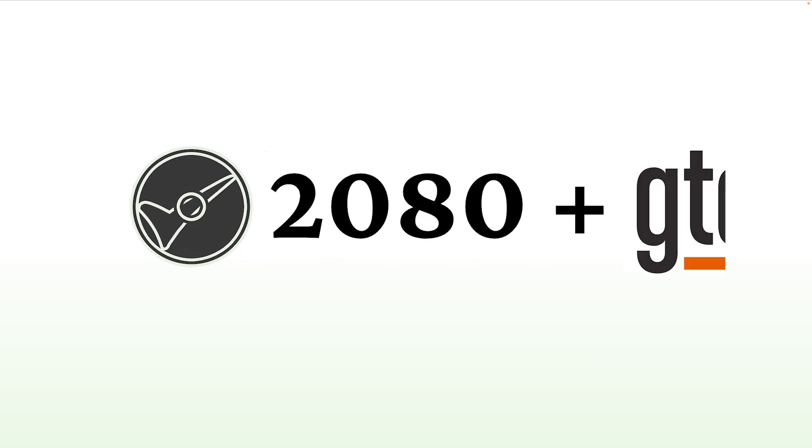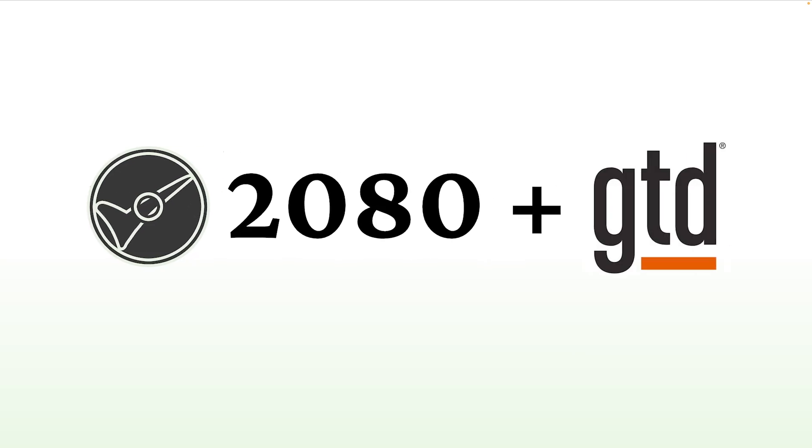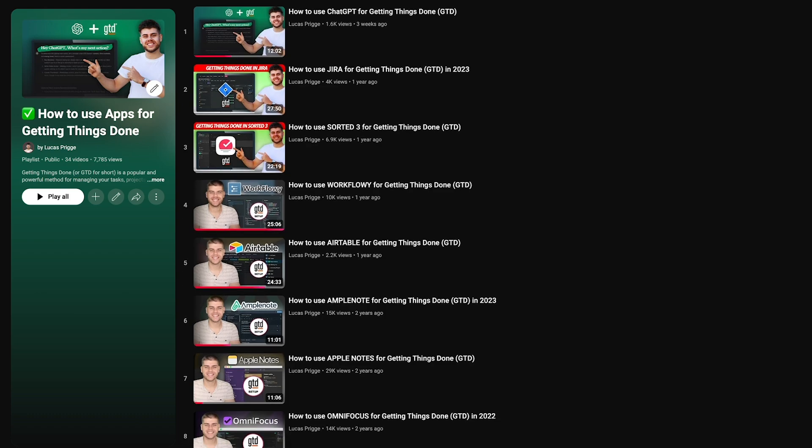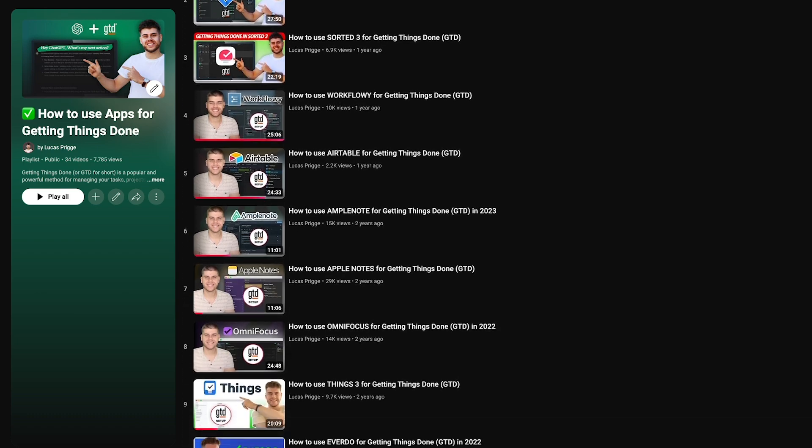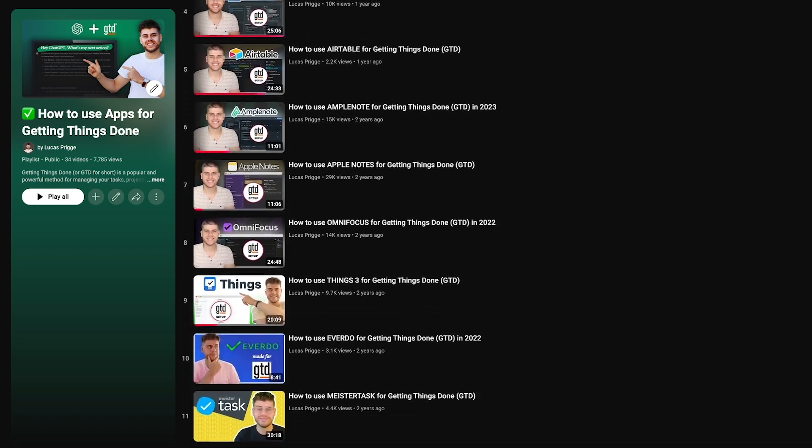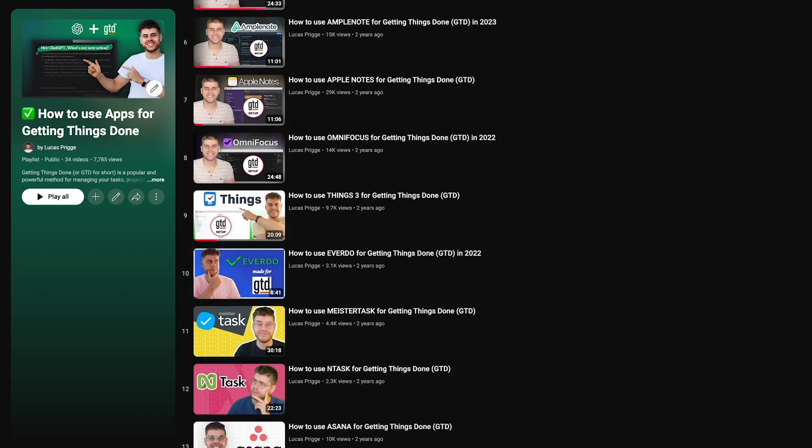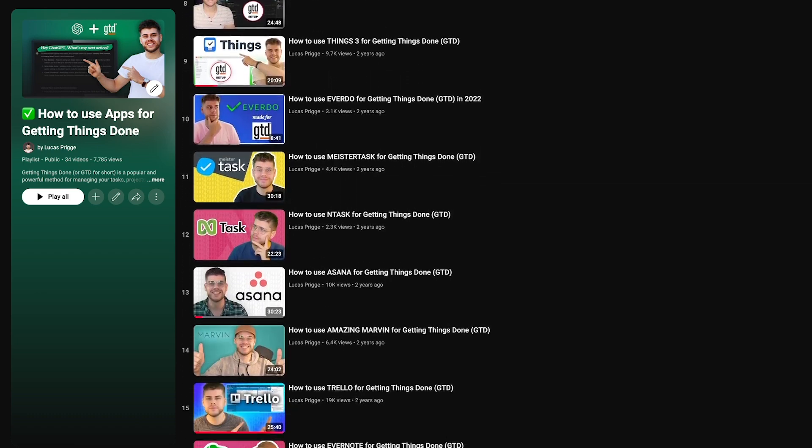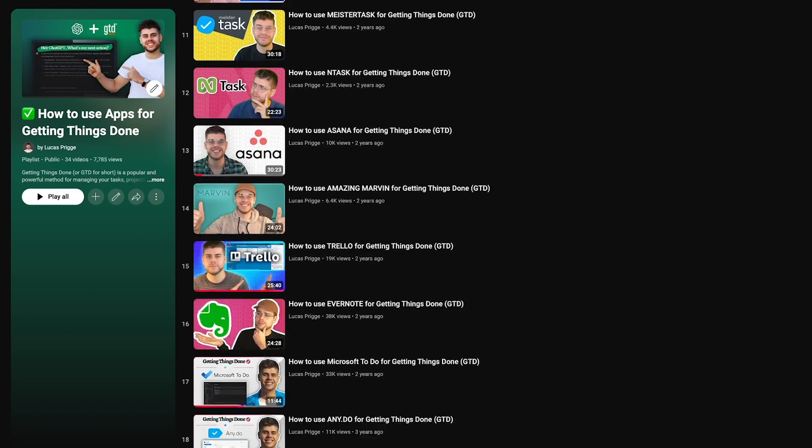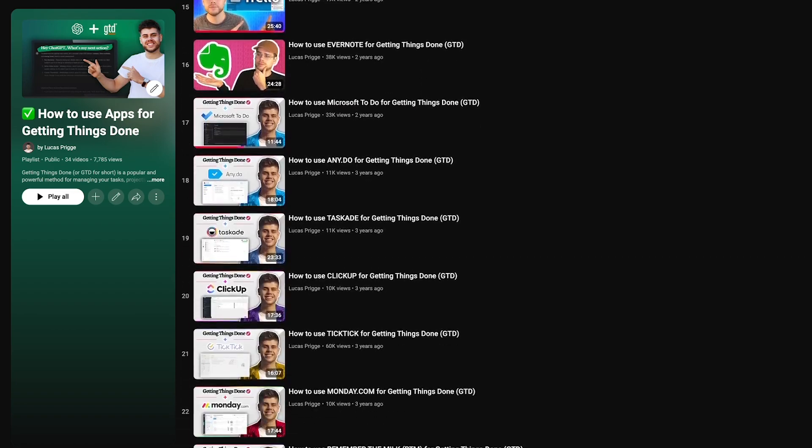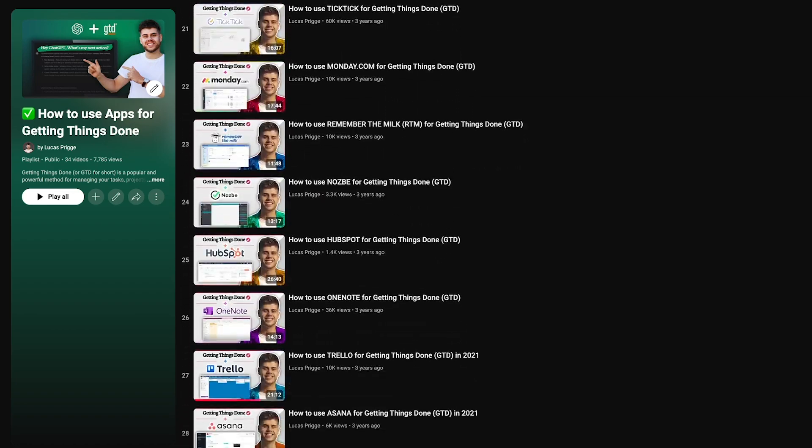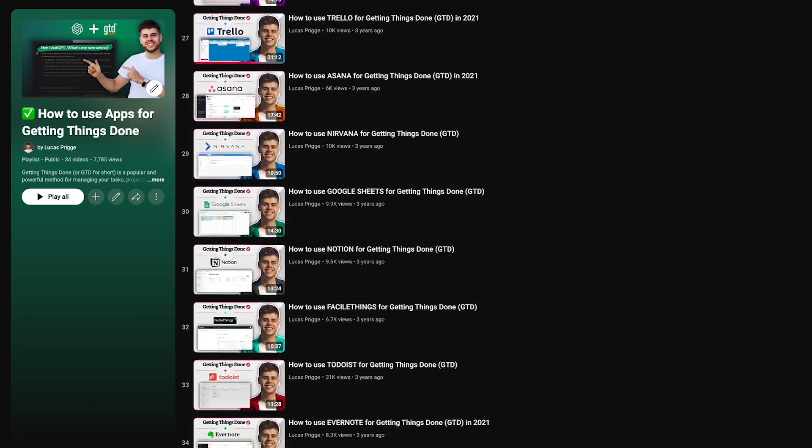Hey, I'm Lucas and here's how you can use 2080 for getting things done. I've reviewed a lot of apps for GTD in the past, but decided it was time to build my own because none of them scratched that GTD itch as deeply as a lot of us need them to.